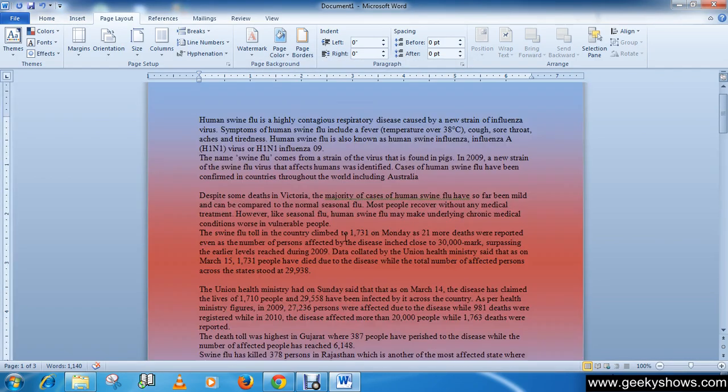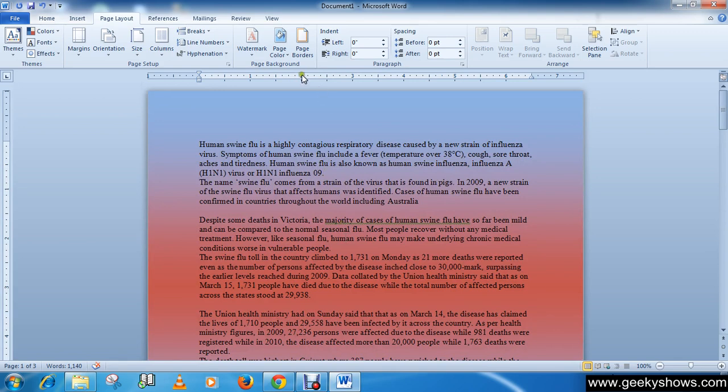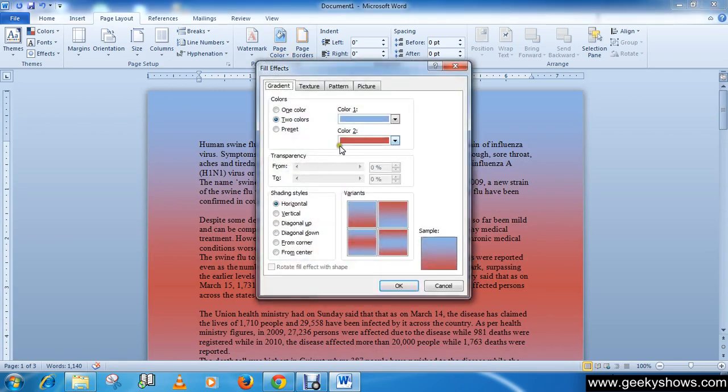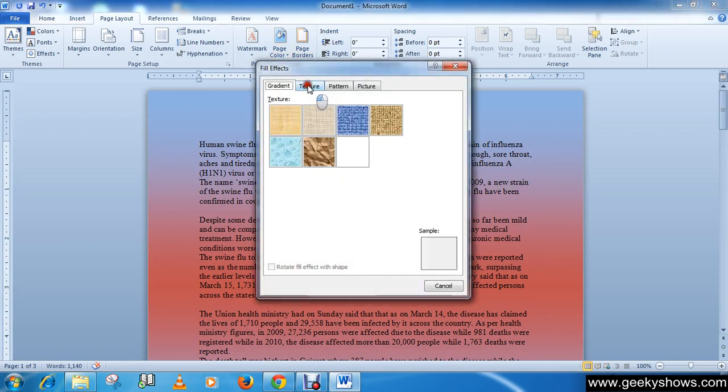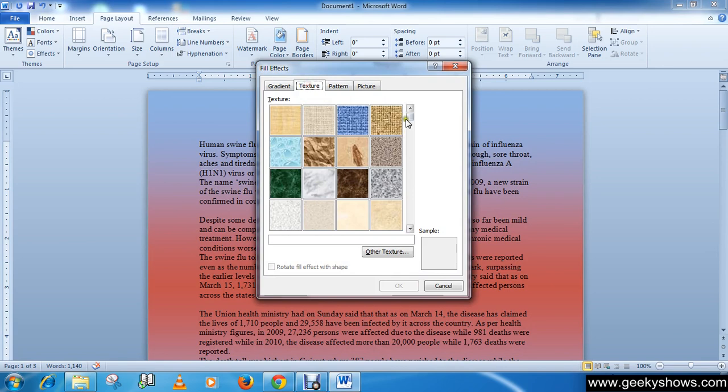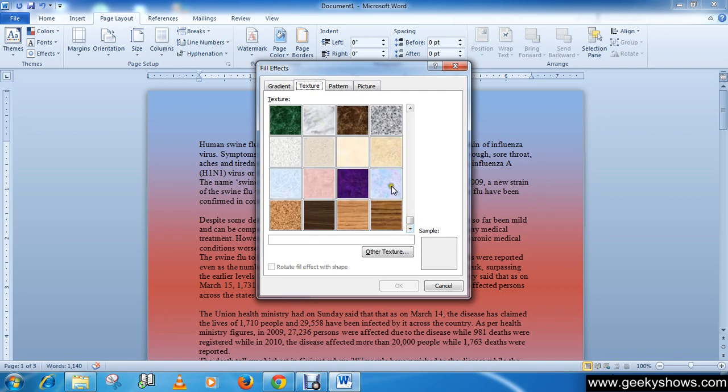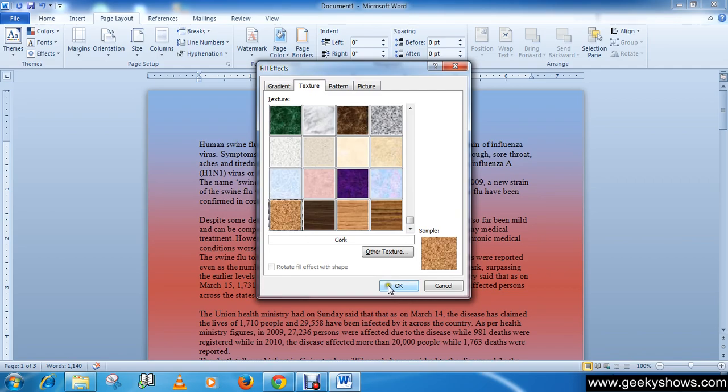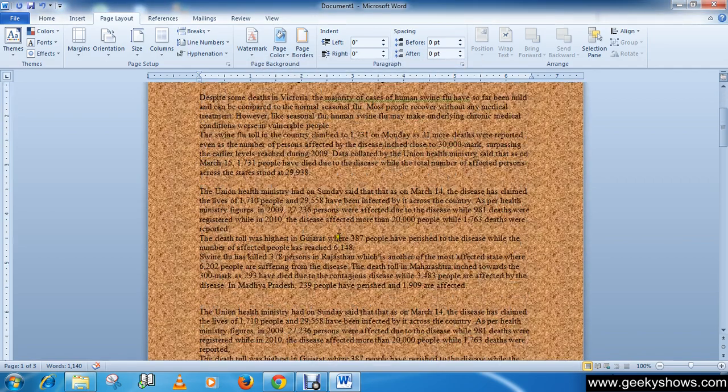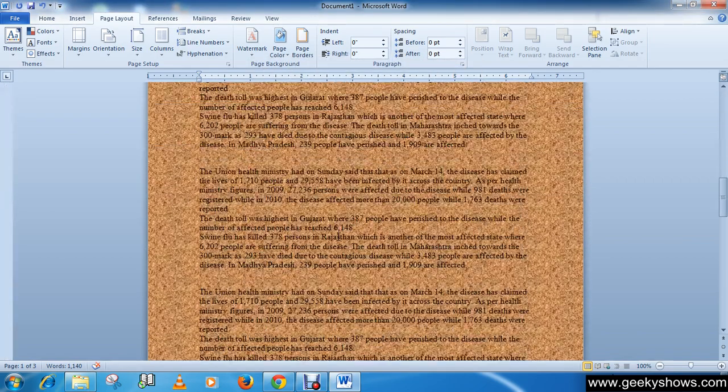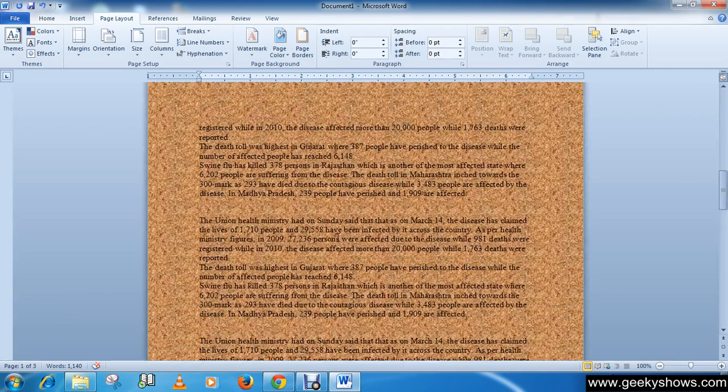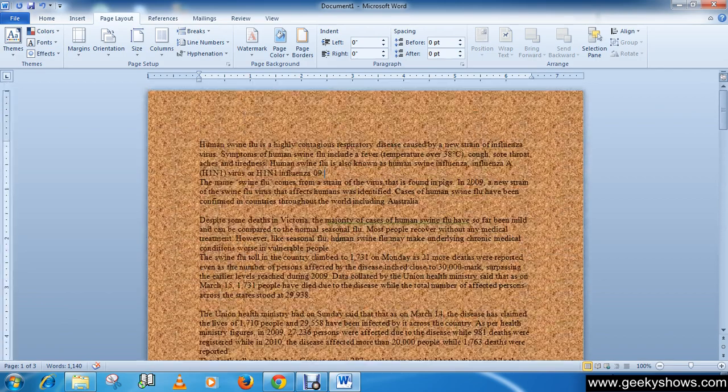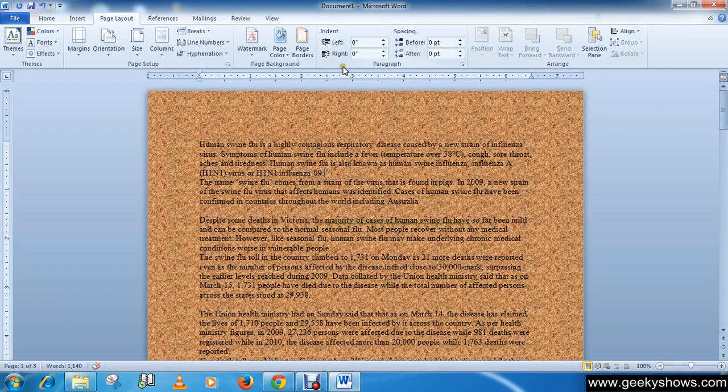And another option is texture. You can choose any of these textures. Like it's not cool but good for presentation, you can use these things in PowerPoint.